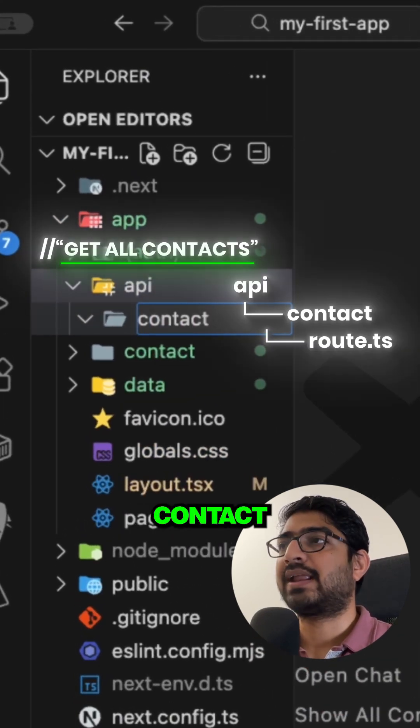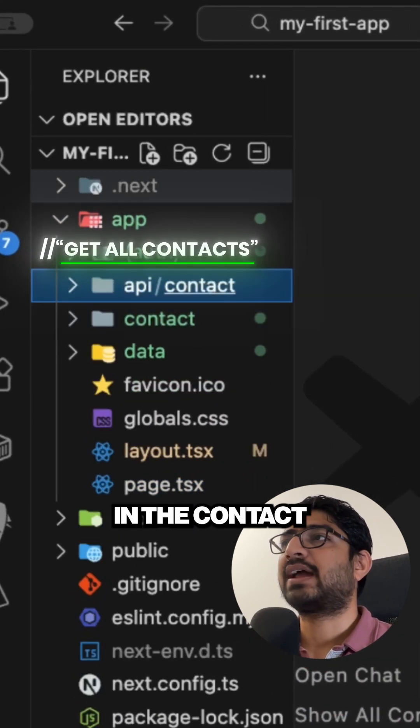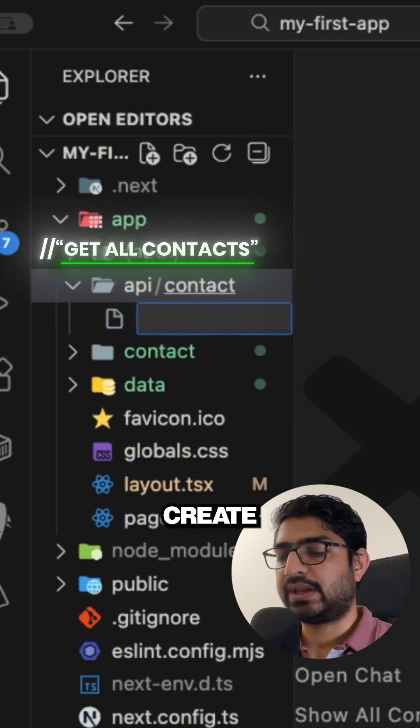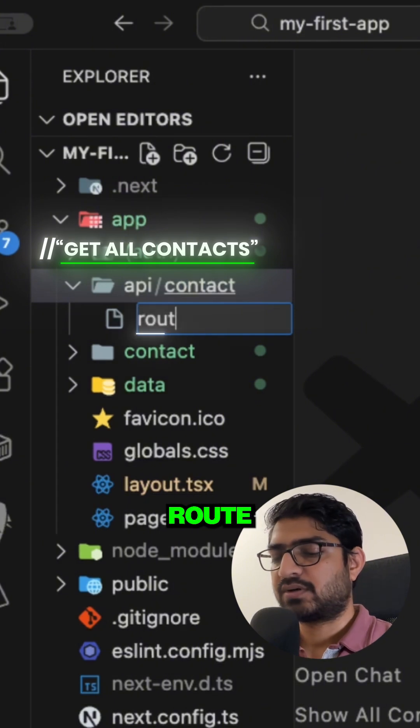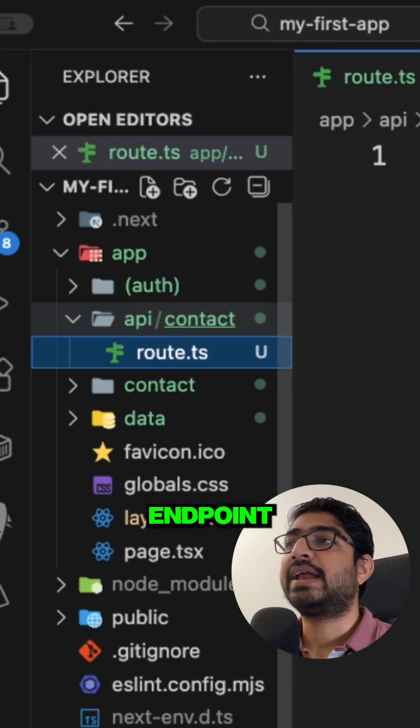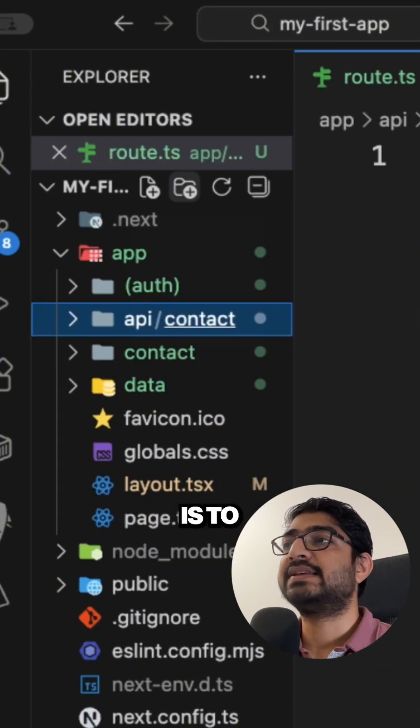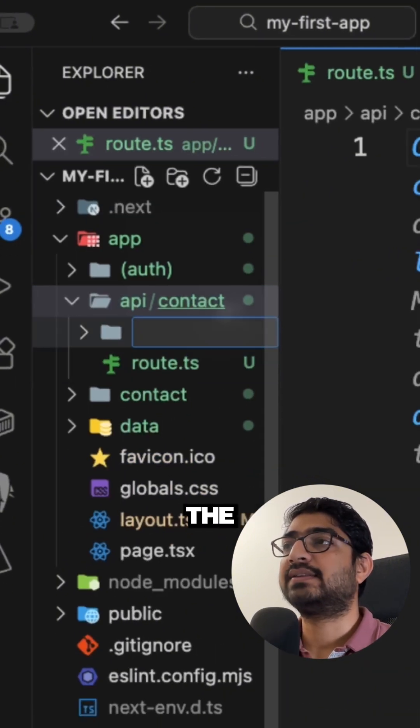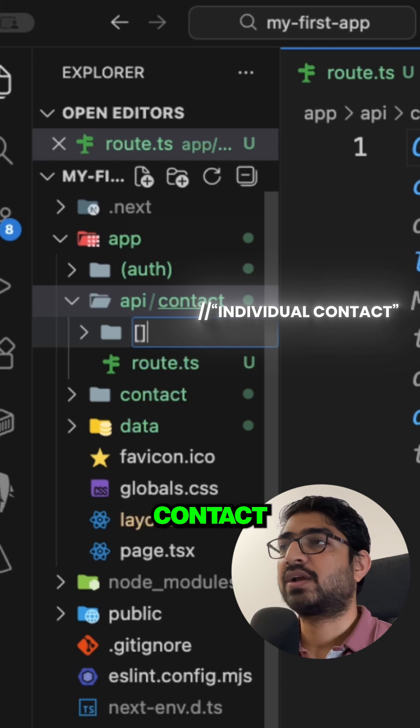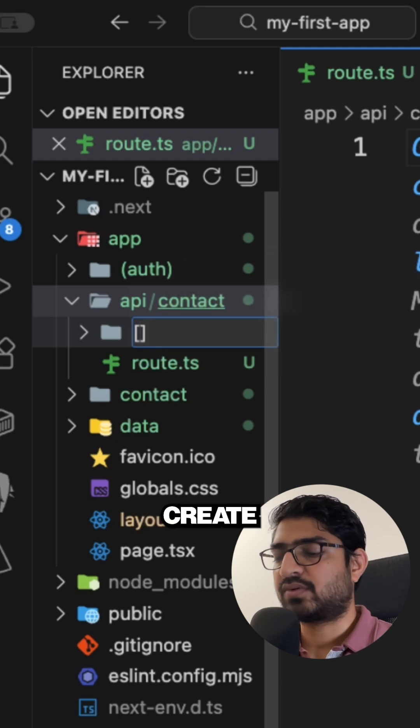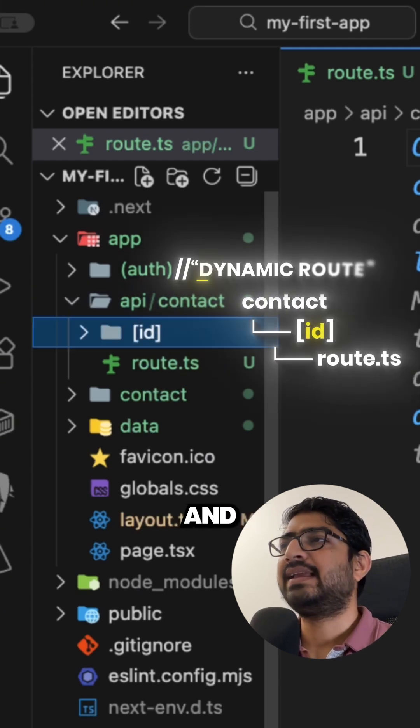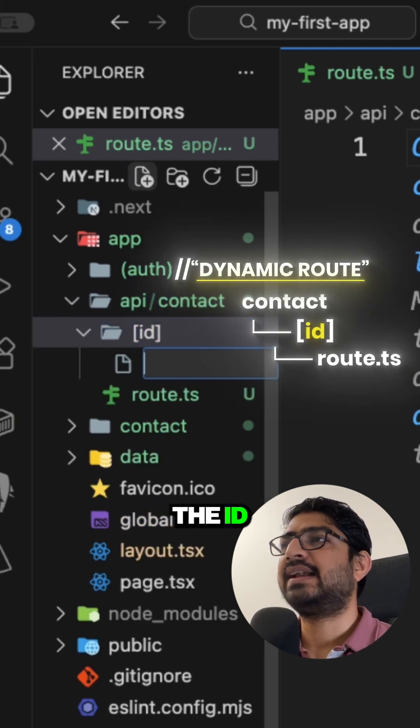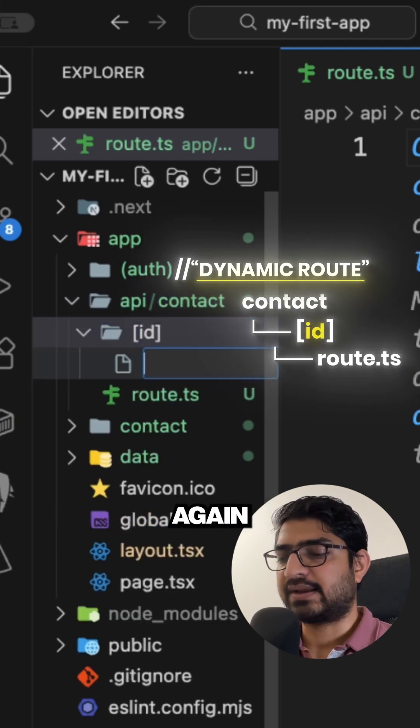And in the contact you just need to create route.ts file. Now the other endpoint we need is to get the individual contact. So I'm going to create an ID and then inside the ID you will create again a route.ts.